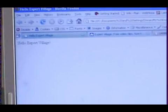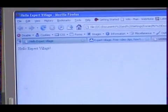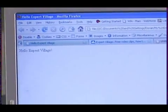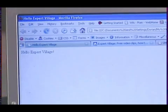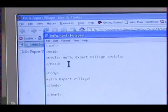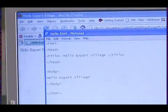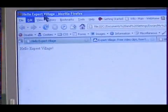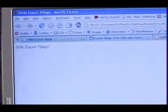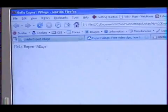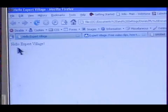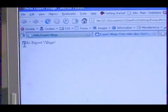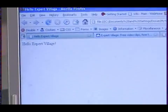You can see from the title of our file — remember the title tag is right here — hello Expert Village, and you can see right here it says hello Expert Village. Again in my tab, as I have tabbed browsing, I see hello Expert Village. That's our title and here's the body of our page, hello Expert Village.